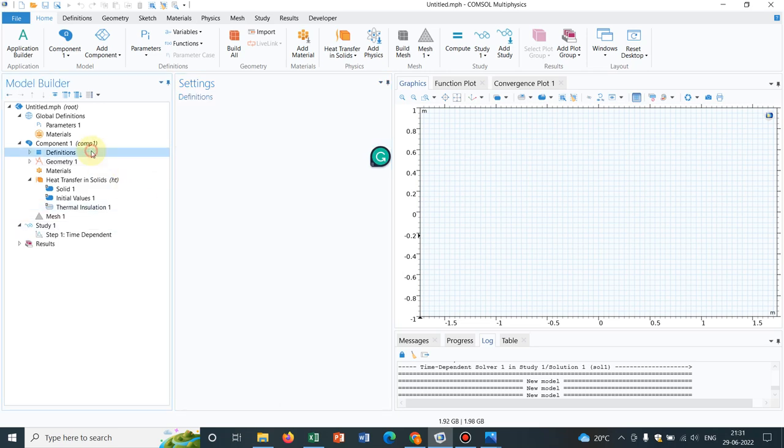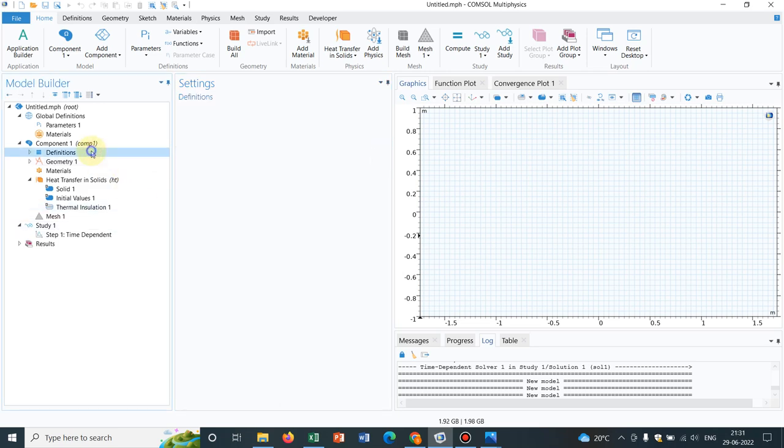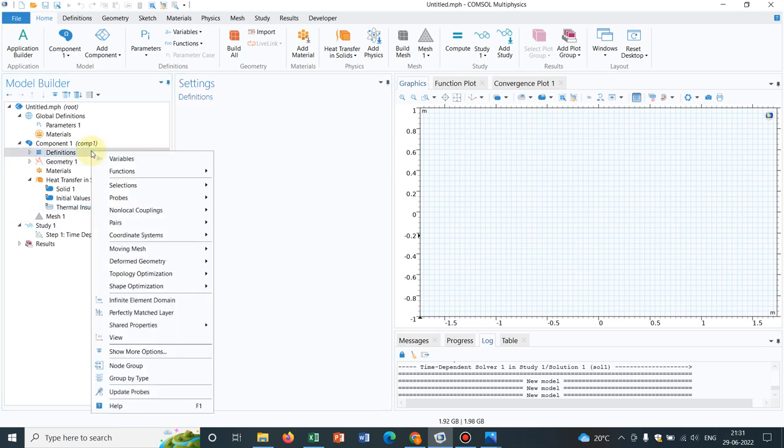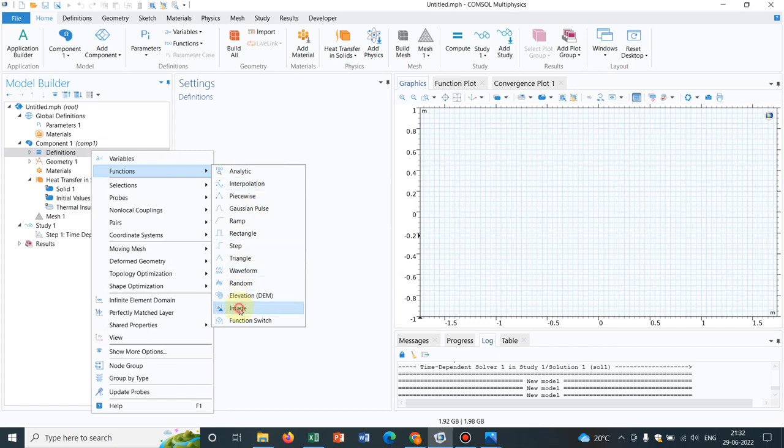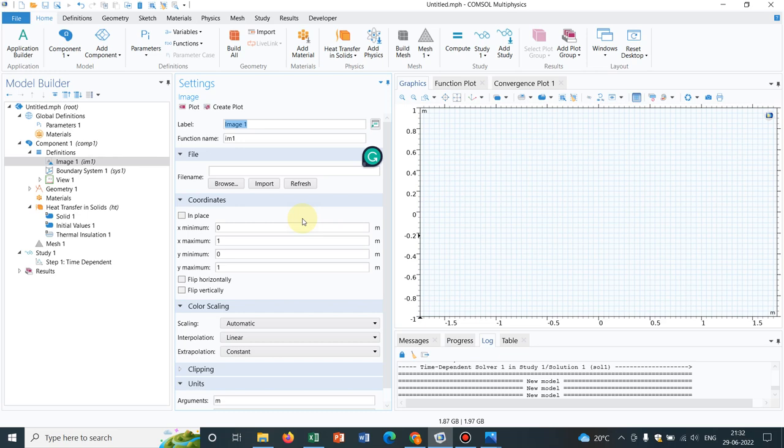Now, under this section definition, if you right-click, you get functions. And in the functions, you get an option that is image. You click on it. If you click on it, you will see that in the setting window, you have an option of browse. So you can actually upload the desired image and then do the post-processing.